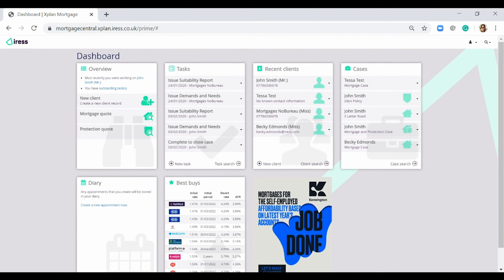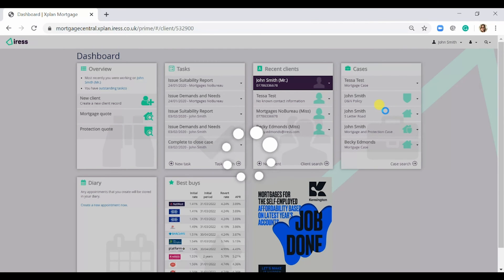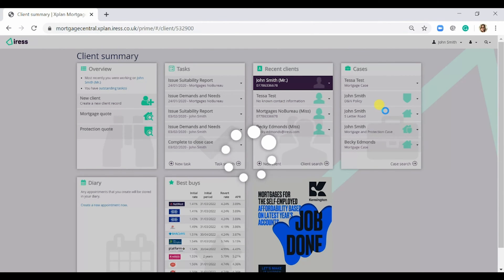In this video we're going to look at the difference between a case and a simple requirement. So I'm going to open a recent client, Mr. John Smith here, and this is going to take me to his client summary dashboard.